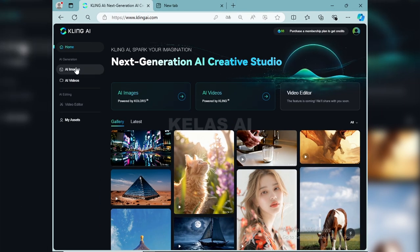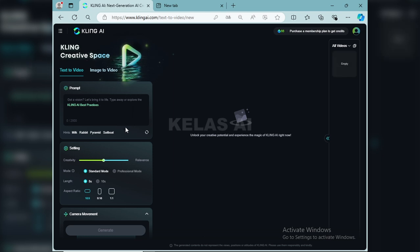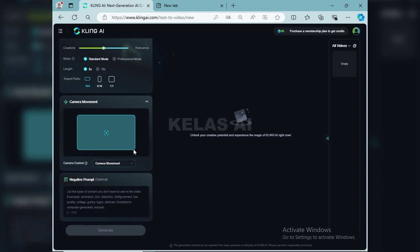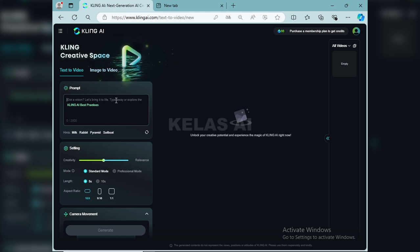Tidak perlu khawatir, besoknya akan terisi kembali sebanyak 66 juga. Namun buat teman-teman yang ingin explore lebih lanjut, tinggal siapkan email yang banyak saja ya. Nanti ketika kreditnya habis tinggal ganti email saja dan login, begitu seterusnya. Oke selanjutnya disini ada AI image dan AI videos. Karena kita akan buat video, kita klik AI videos. Nanti di sini ada text to video dan ada image to video. Kita akan manfaatkan yang namanya ChatGPT ya teman-teman.